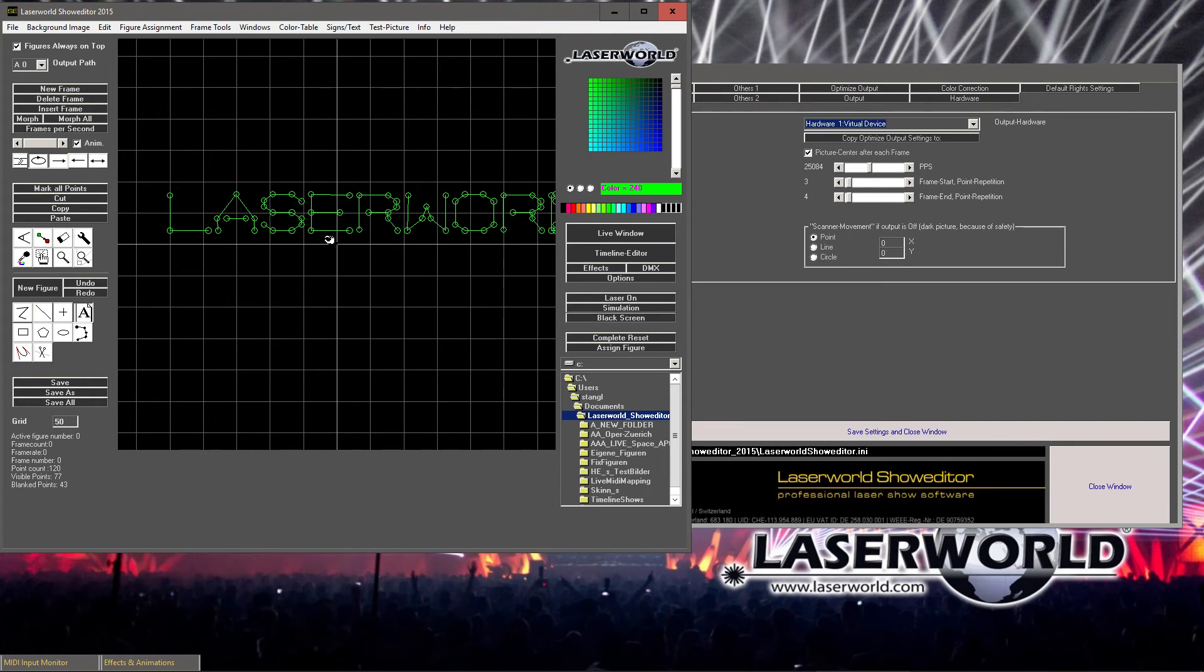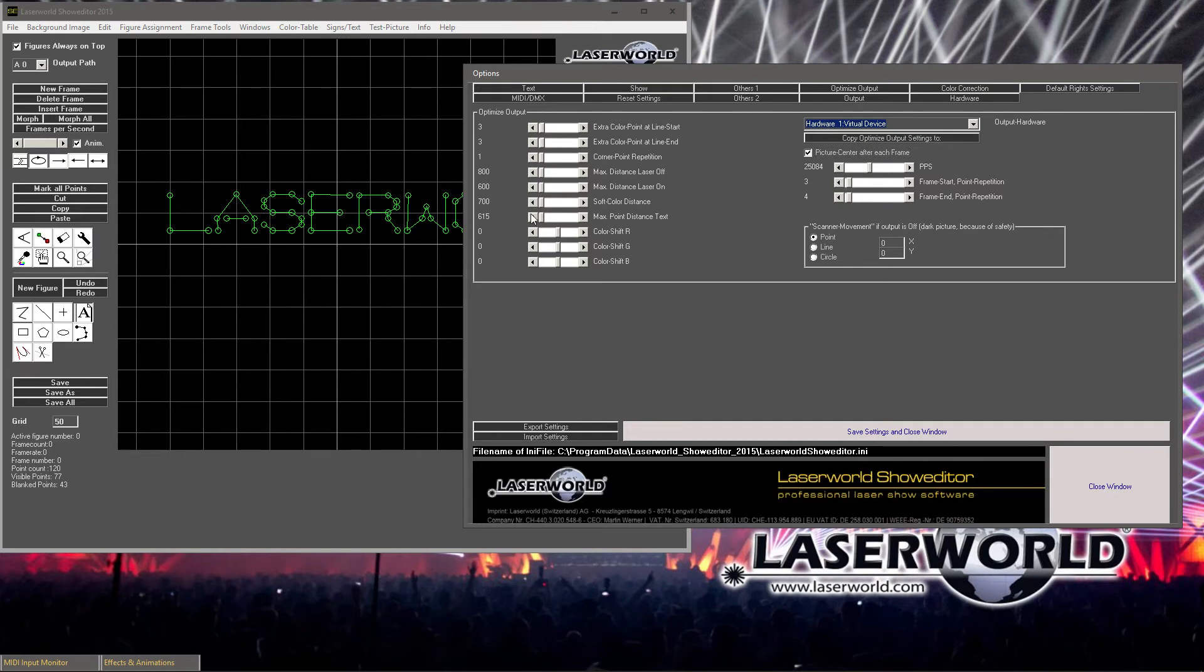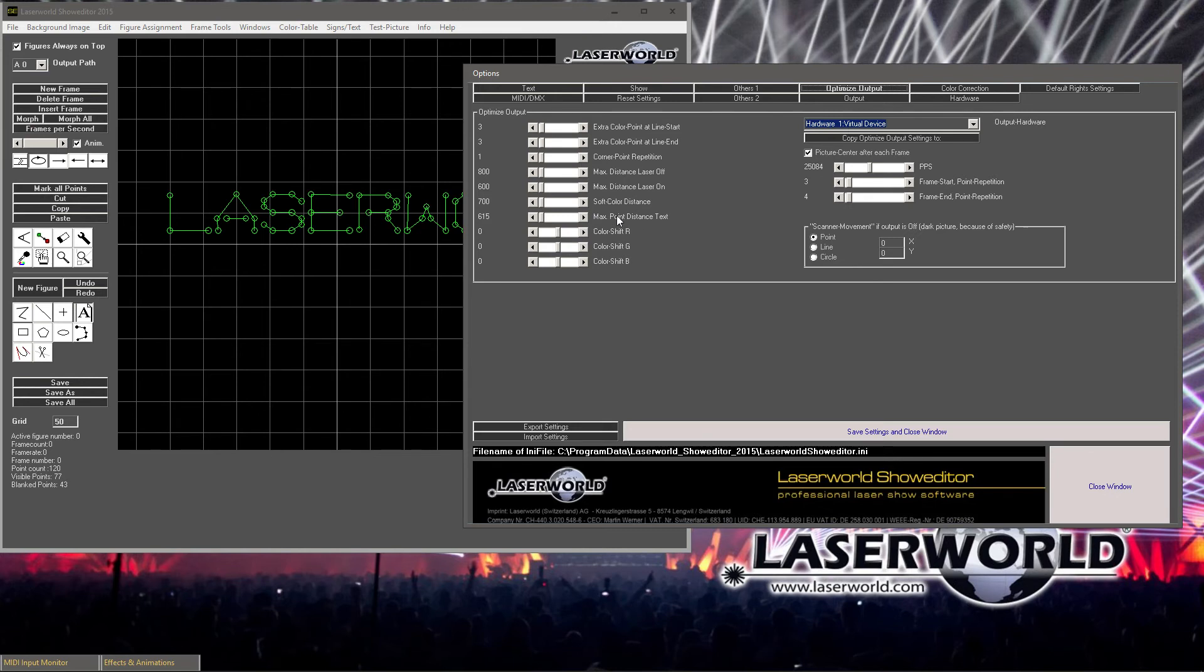Another thing that can be done for optimizing the text output is hidden in the Options section. Laser World Shoulder will show that it recognizes if you have a normal figure that has just been drawn by hand, or if it is a text that has been created. For text output, there is a different optimization option hidden in the Optimize Output area of the Options section. What you can see here is the Max Point Distance Text Fader. By changing the settings here, you can significantly influence the quality of the text output.